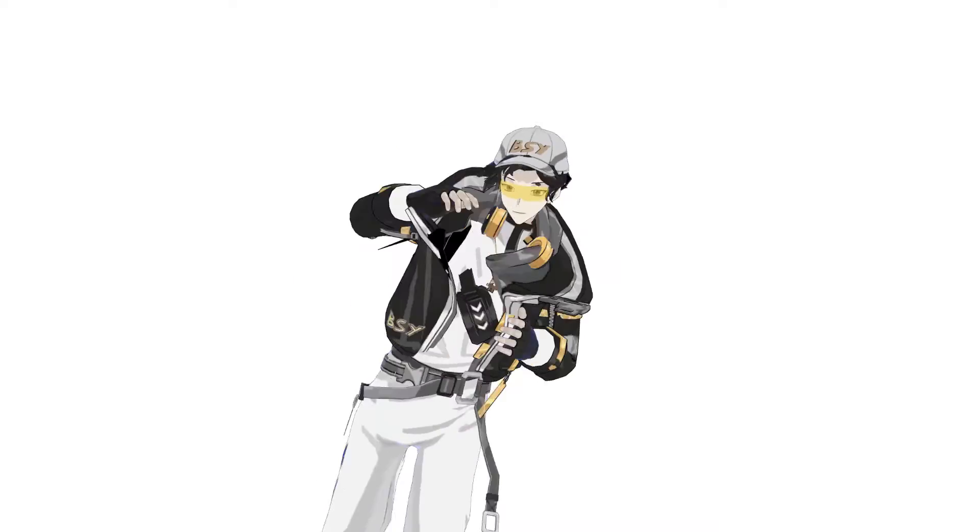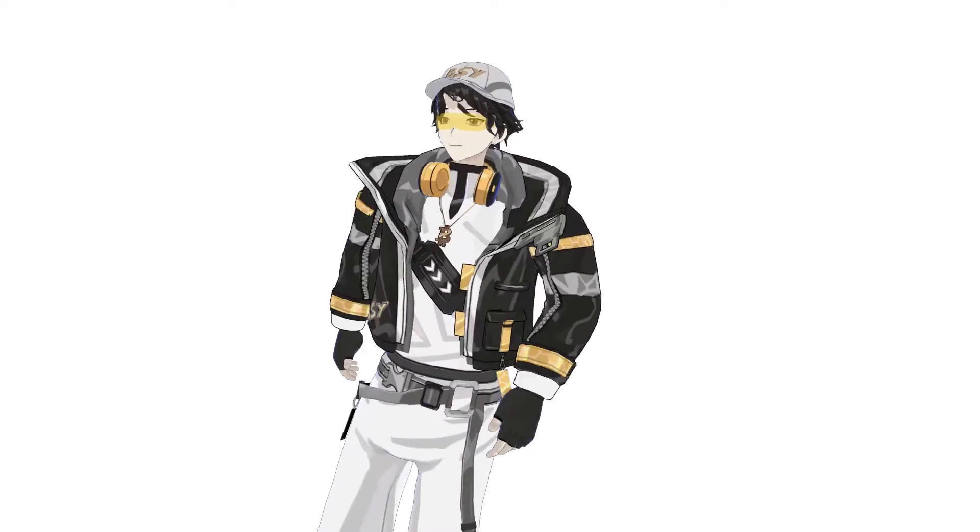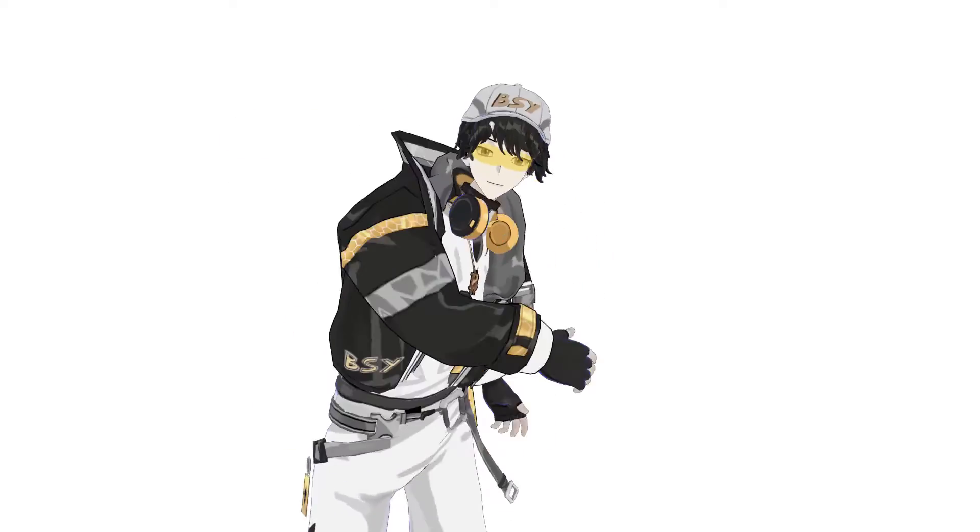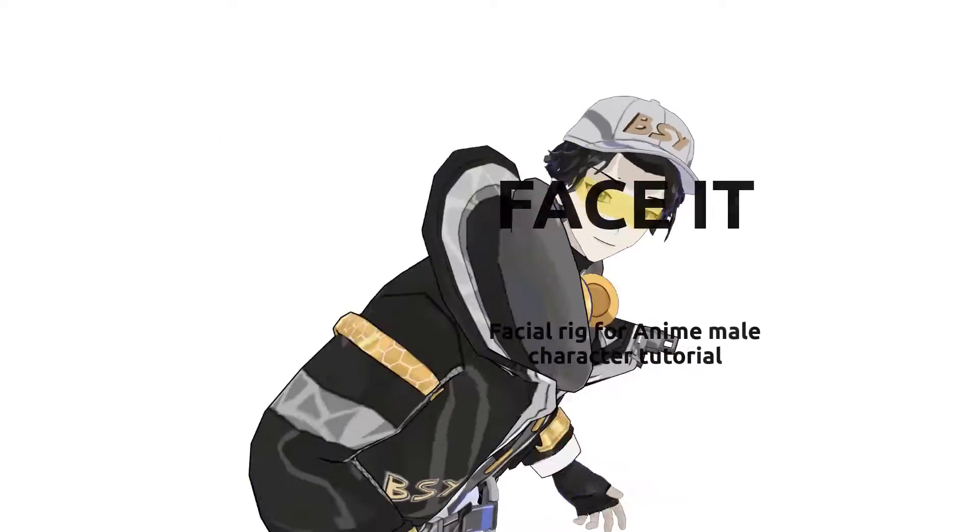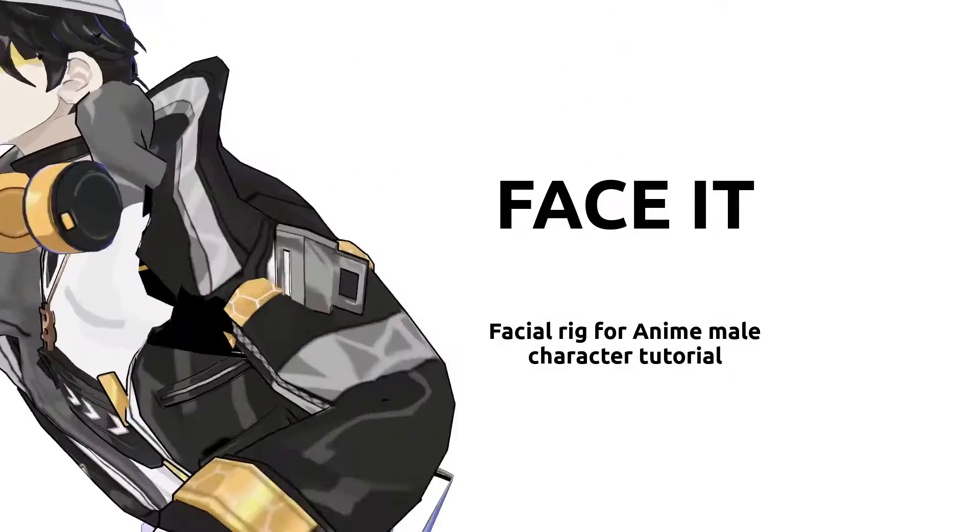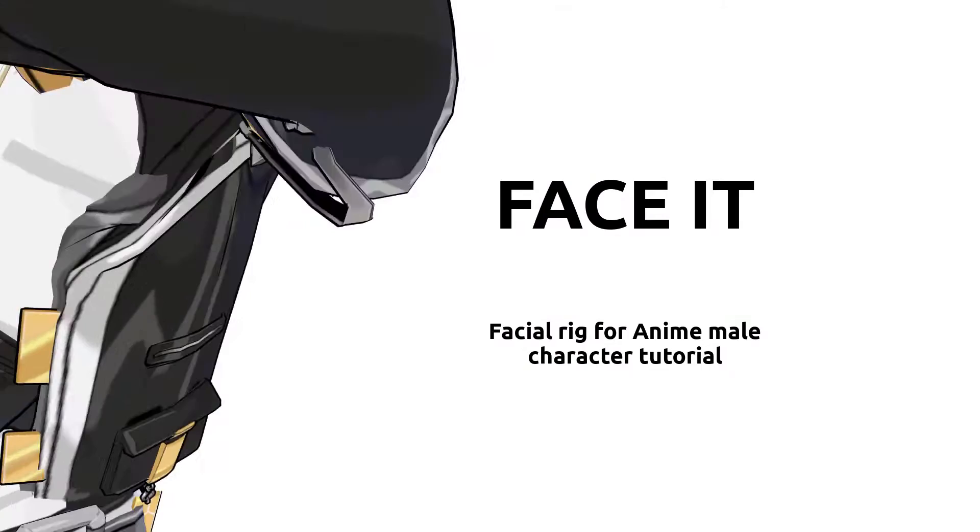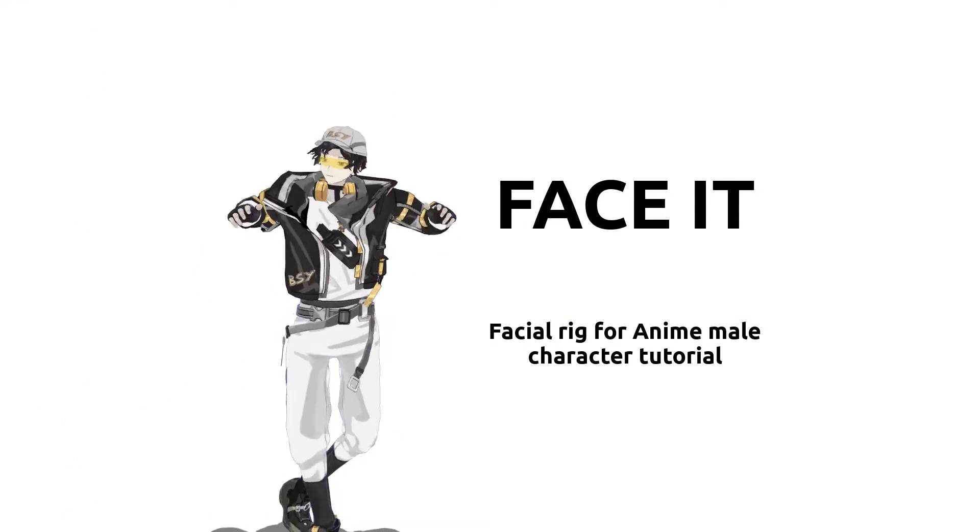This avatar was built for a commission two years ago. The facial blend shapes were created in Faceit. I'll show you how in the following section.